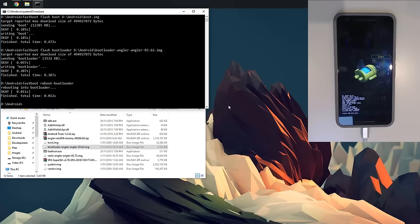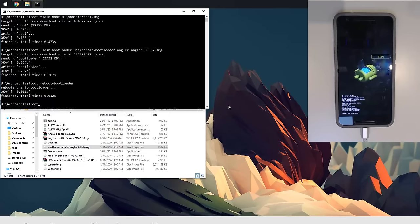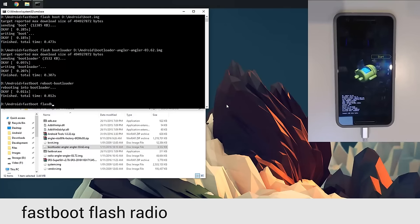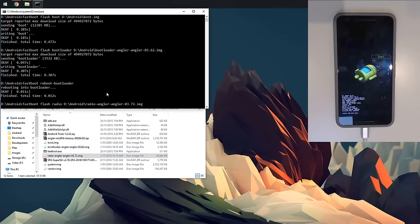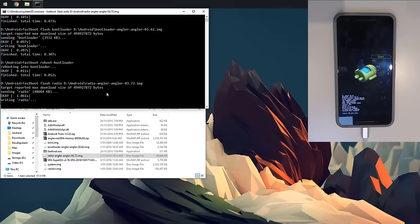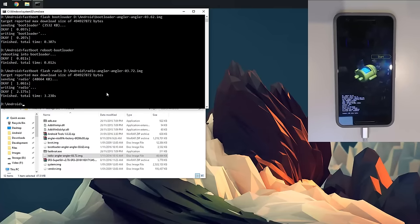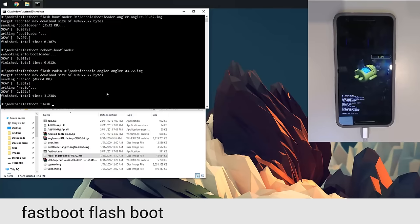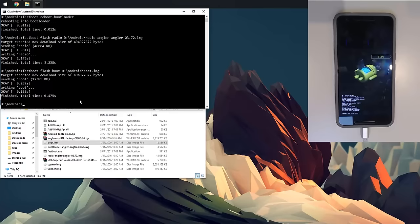Once it's there, we're going to flash the new radio. I'm going to type in 'fastboot flash radio', leave a space on the end, drag in our radio image, and hit enter. Once that is done, I'm just going to flash the boot image again just in case. Type in 'fastboot flash boot', leave a space on the end, and drag in our boot image.